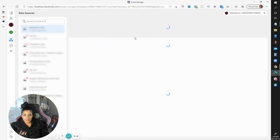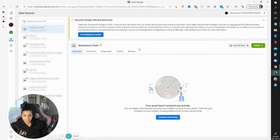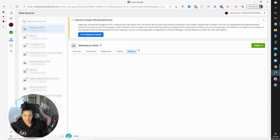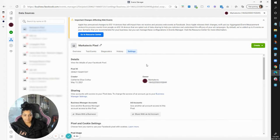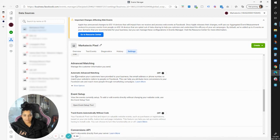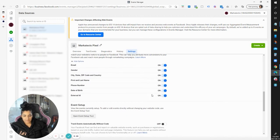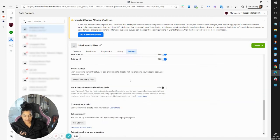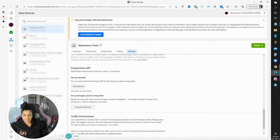You can go to the pixel itself. Click on Settings and scroll down — you'll want to make sure Automatic Advanced Matching is turned on. Click on Show Options and make sure everything is toggled on. Down here you'll see a section for Conversion API.